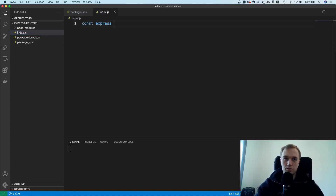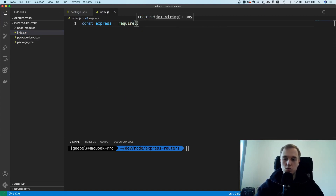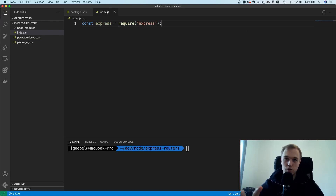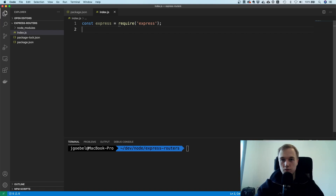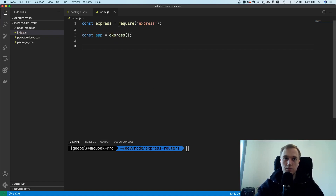What I actually wanted to show you today is how to use Express routes and how to organize them properly, because I just saw that people are putting everything inside of one file, and that's obviously not the best choice.